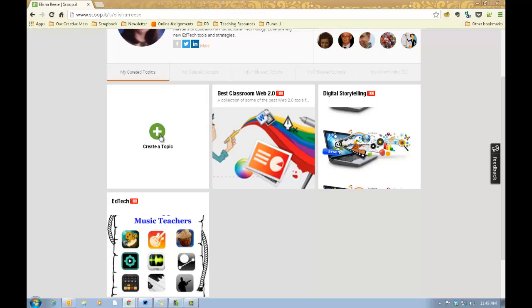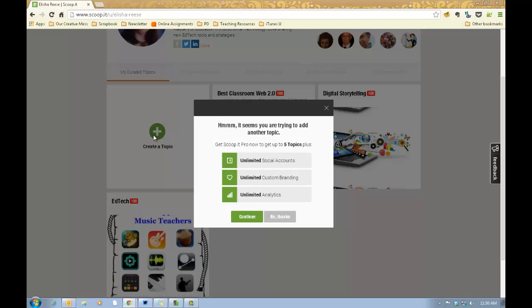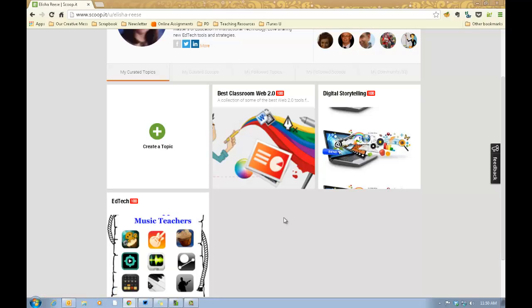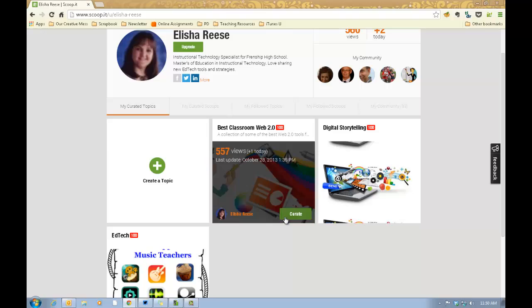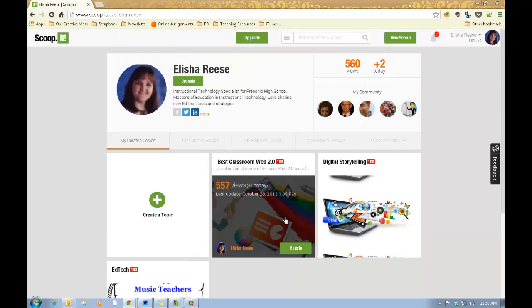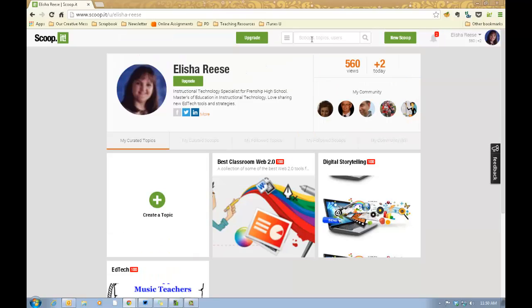You'll give it a name and it'll ask for the category. I've reached my limit — when I first signed up it allowed three topics for free — so it's not going to let me show you how to create a topic without deleting one of my other ones, but it's very, very simple to do. So that's how you create a topic.